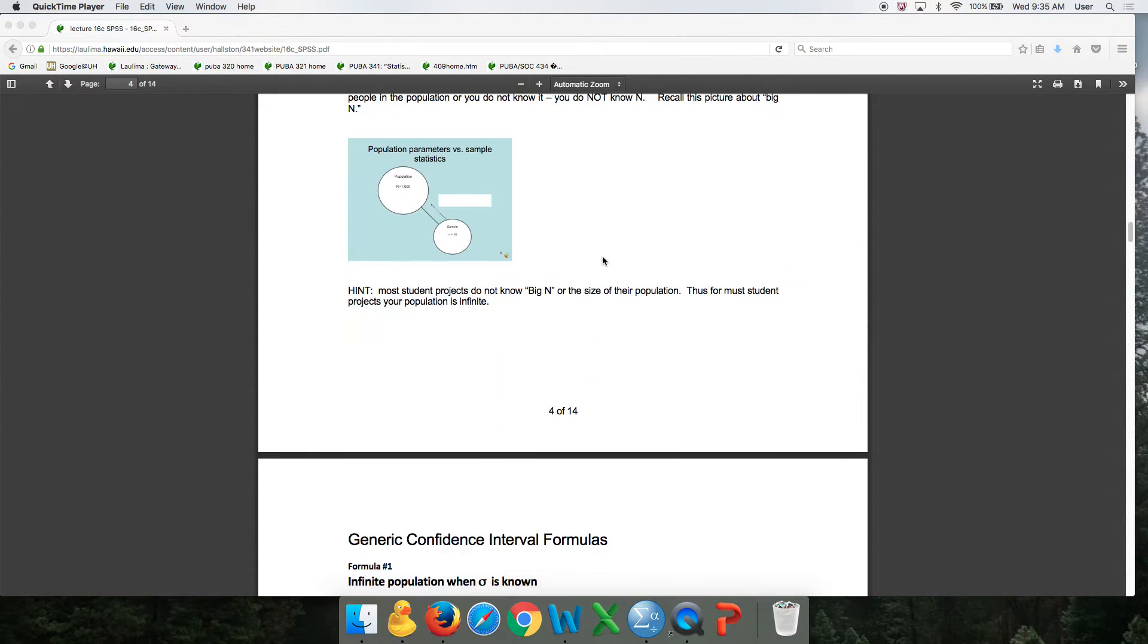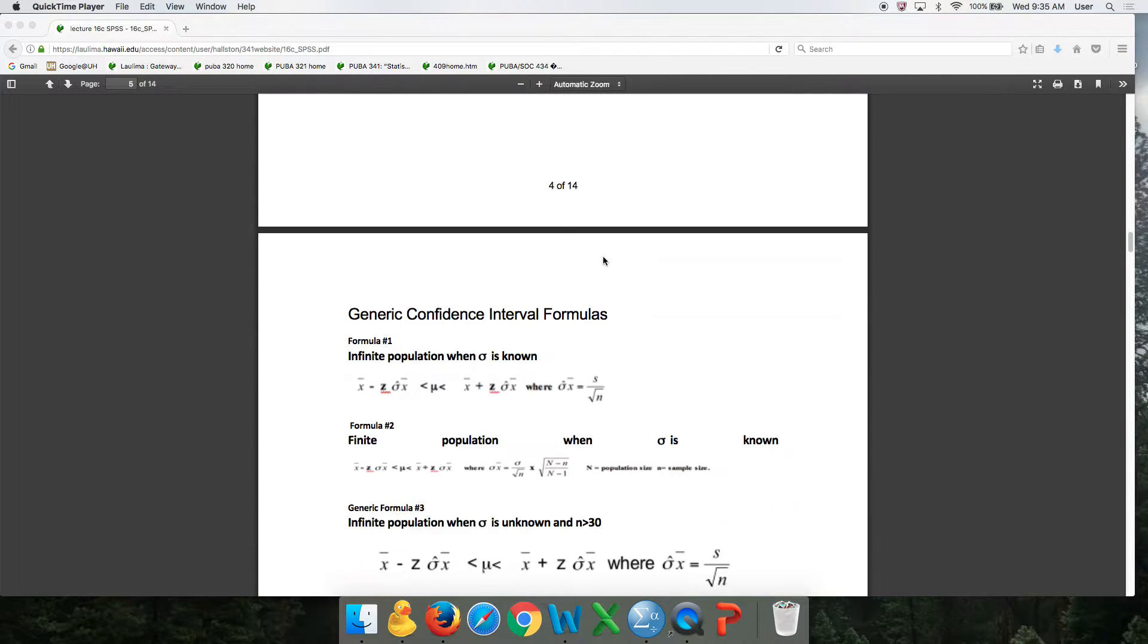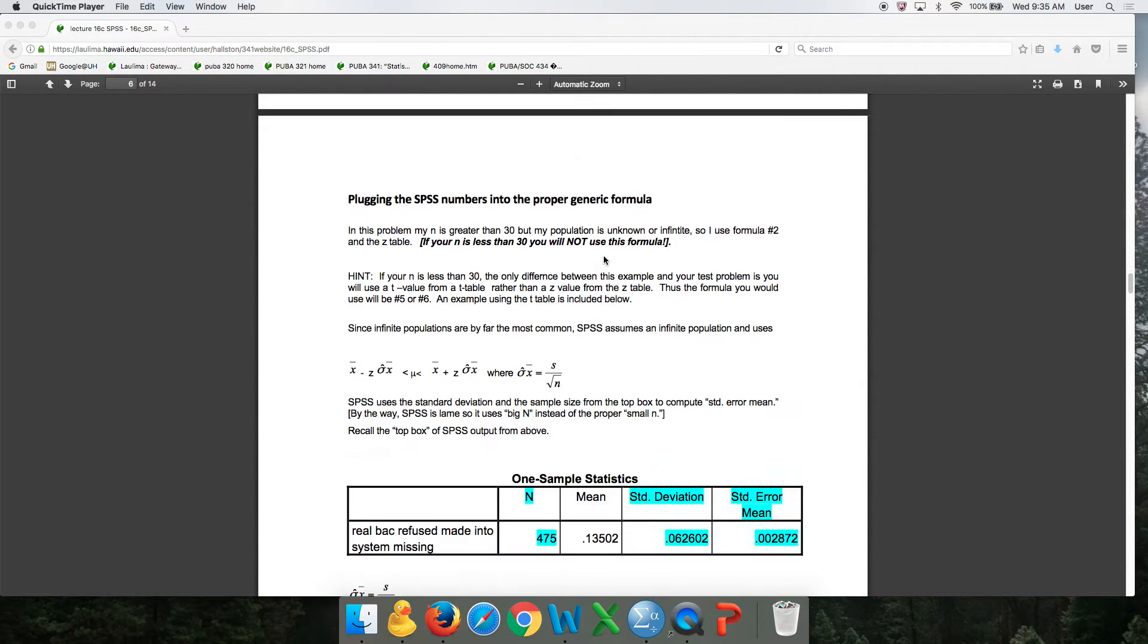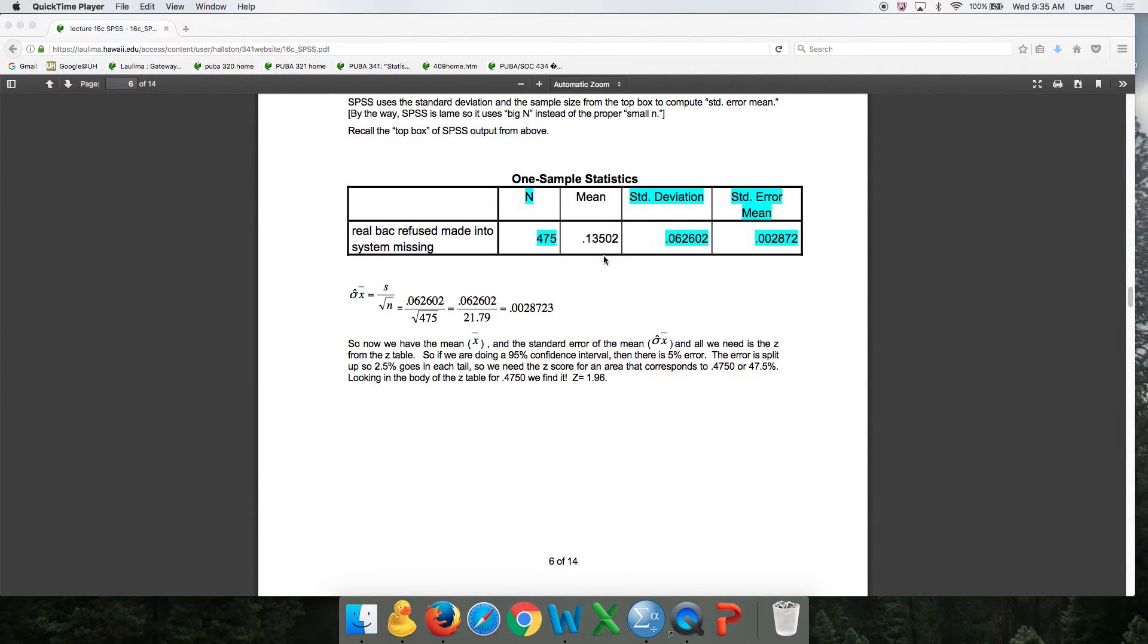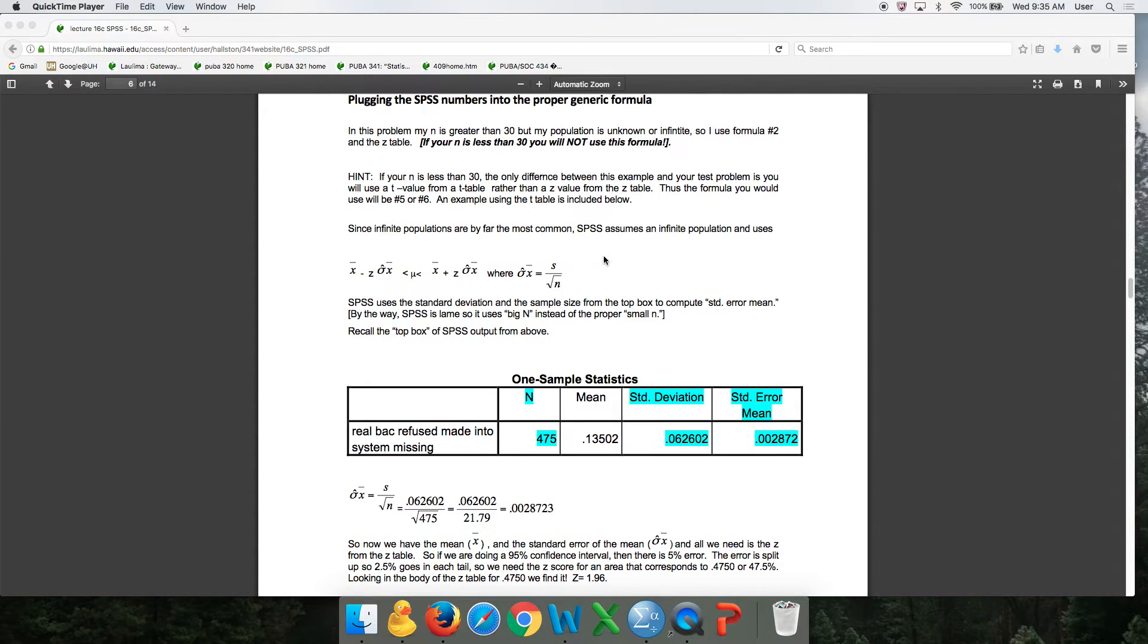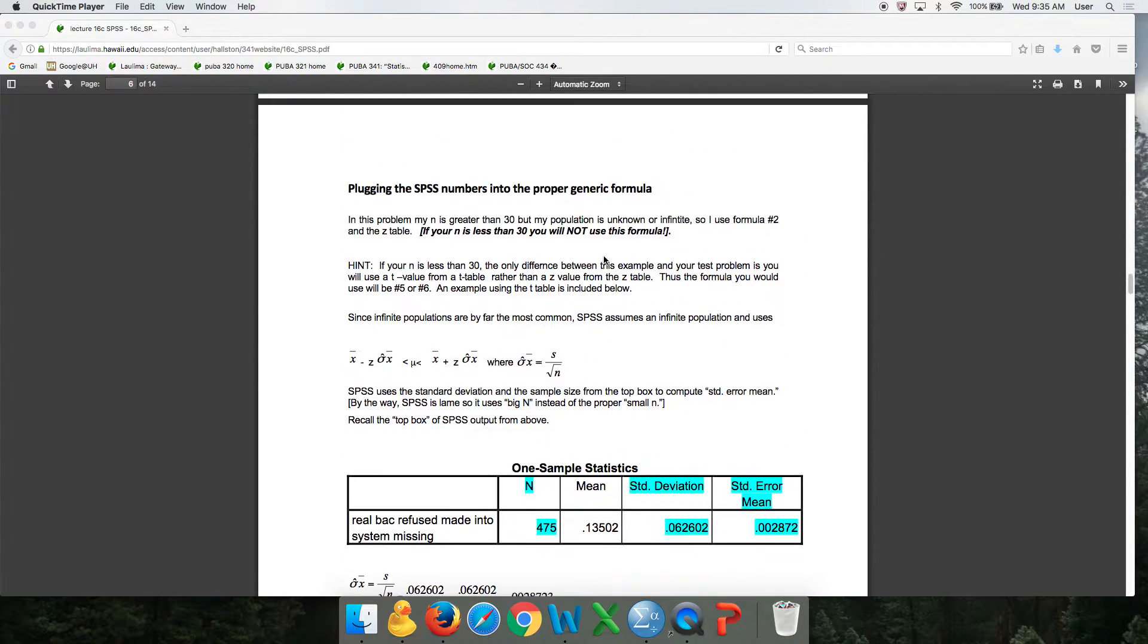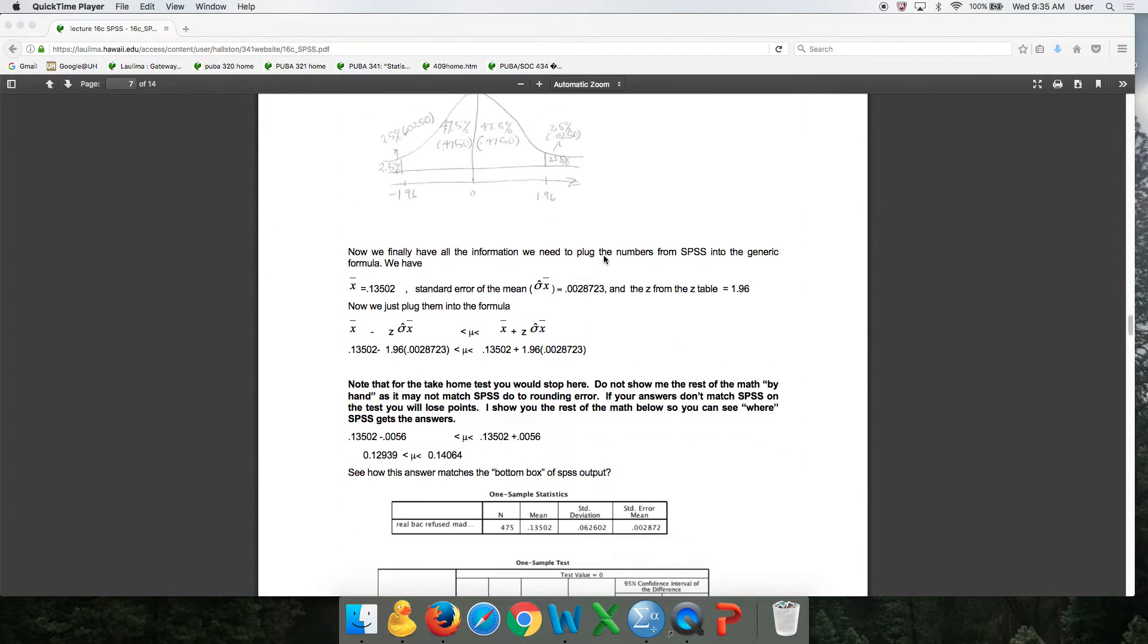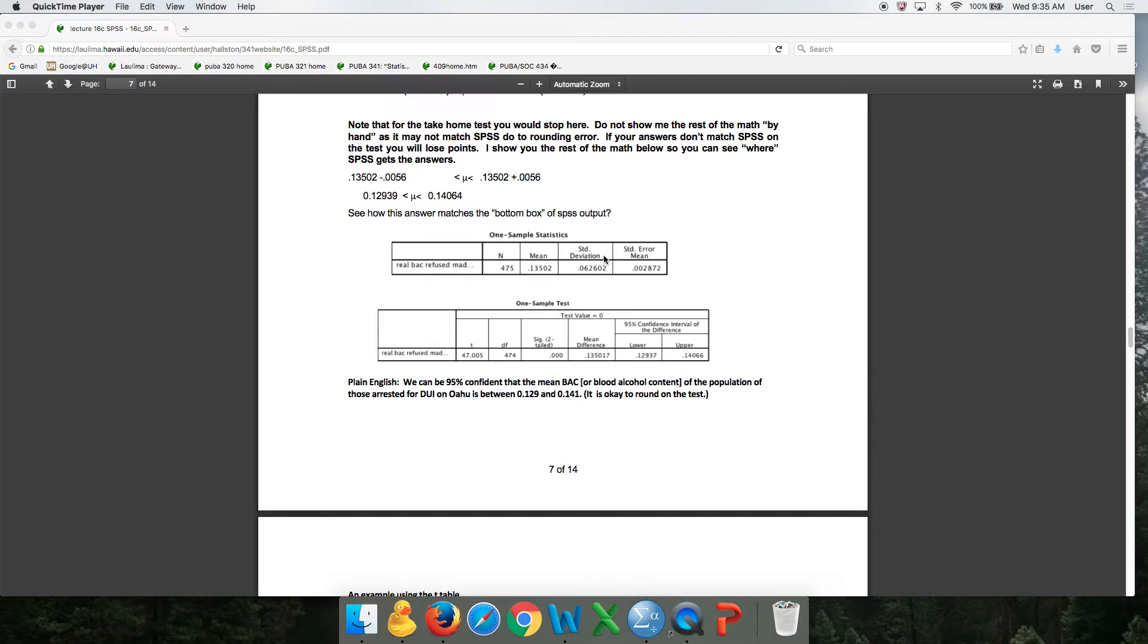When the sample size is greater than 30, we use the Z as in zebra table. And then when sample size is smaller than that, we use the T as in Tom or tango table.